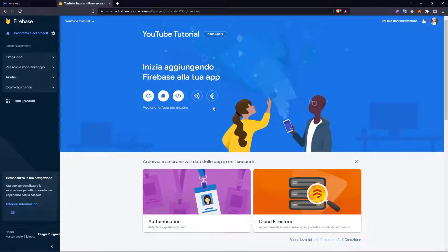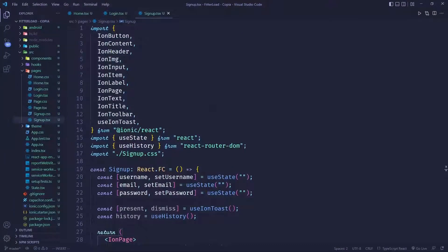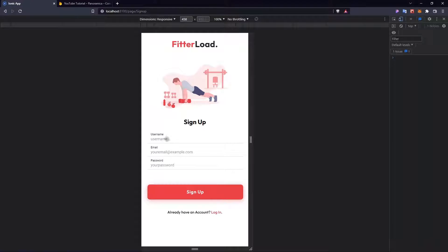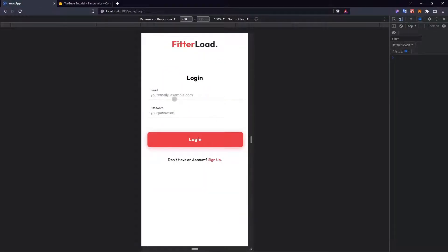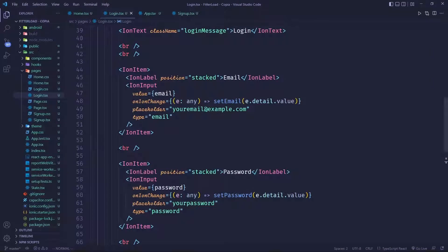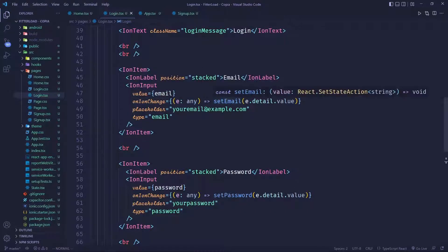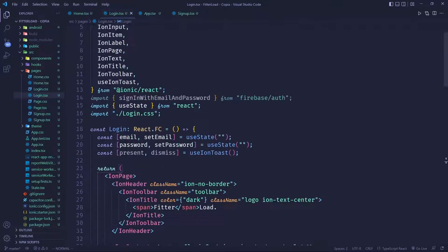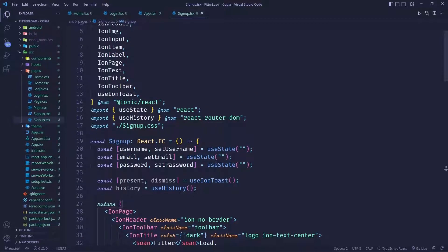The first thing we need to do is set up Firebase for our project, so go to Visual Studio Code. I've already created a signup and a login page. The signup page has three inputs for the username, email, and password. The login page has just the email and password. I'm using Ionic Components, a React library for building apps, and I'm using onIonChange, which is the same as onChange, setting the email to the value of the input. I'm using useState to track the email, password, and username.